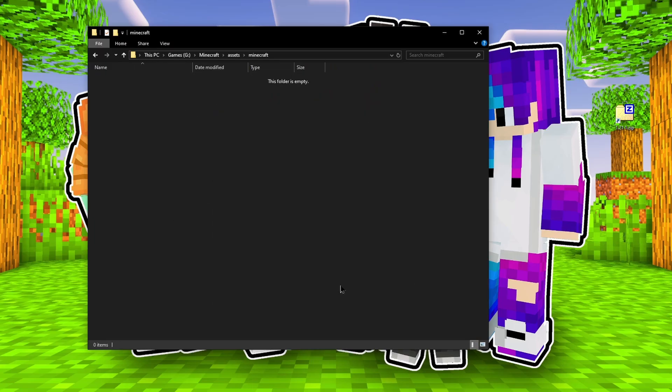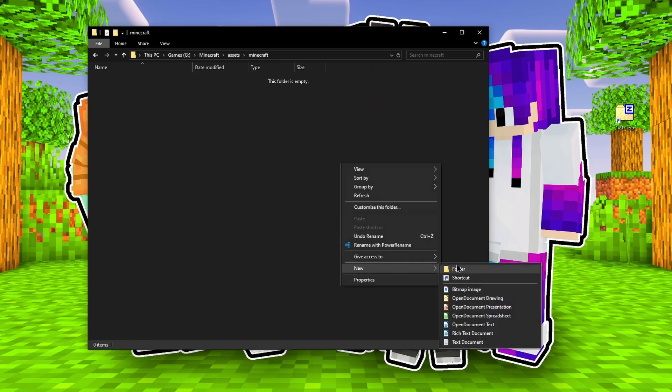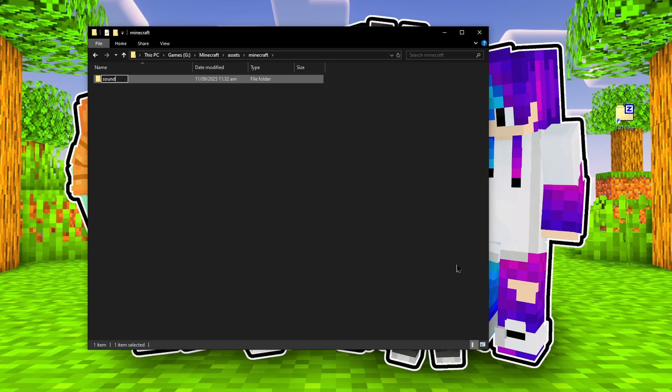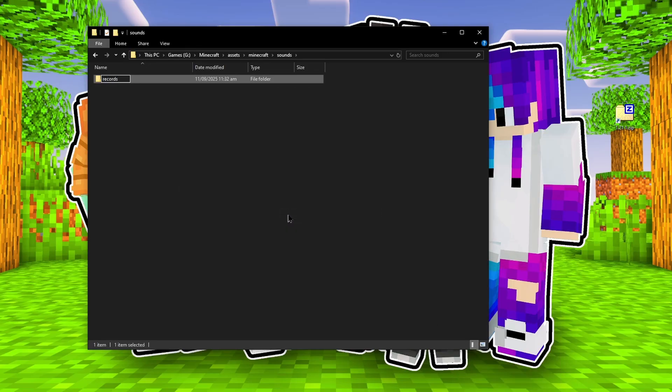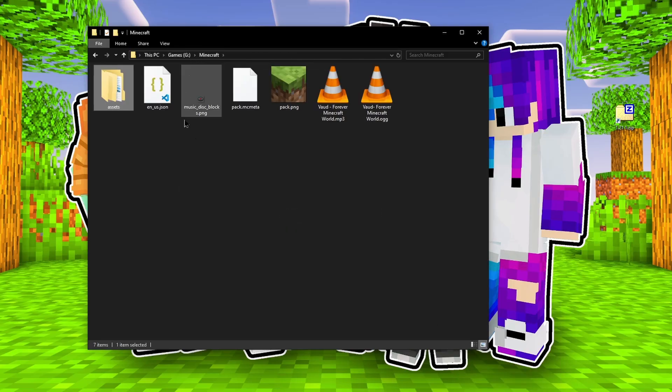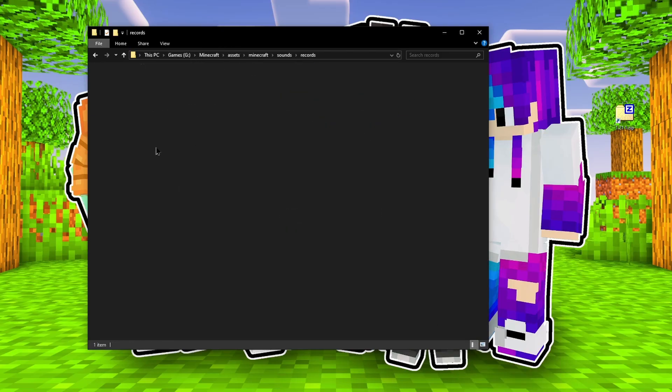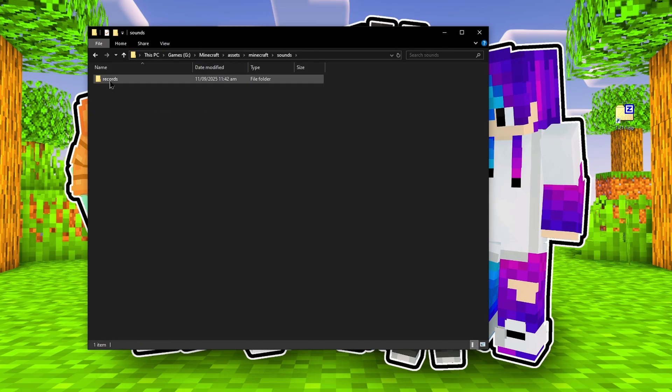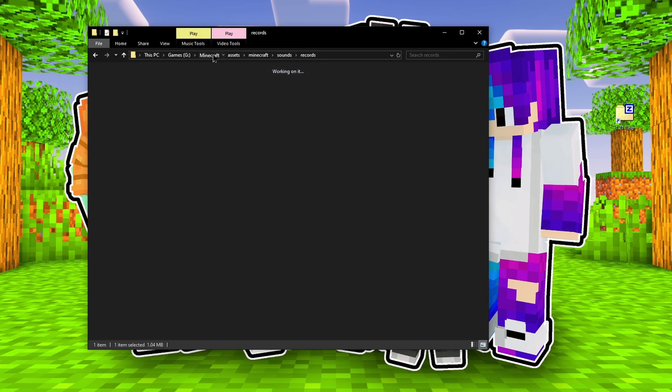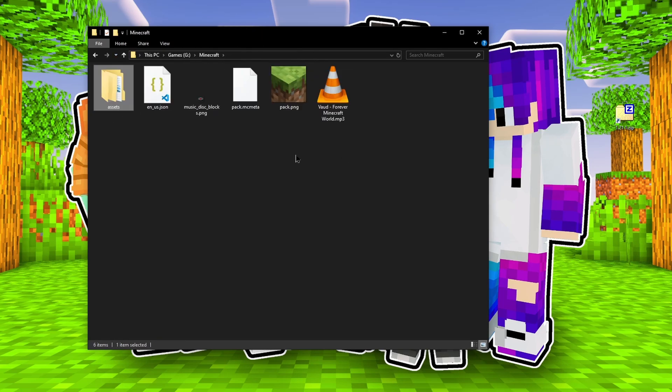Number three, the song name. After we change the extension from MP3 to OGG, the file name needs to be called Blocks.OGG. So we're overriding that music disk with our song.